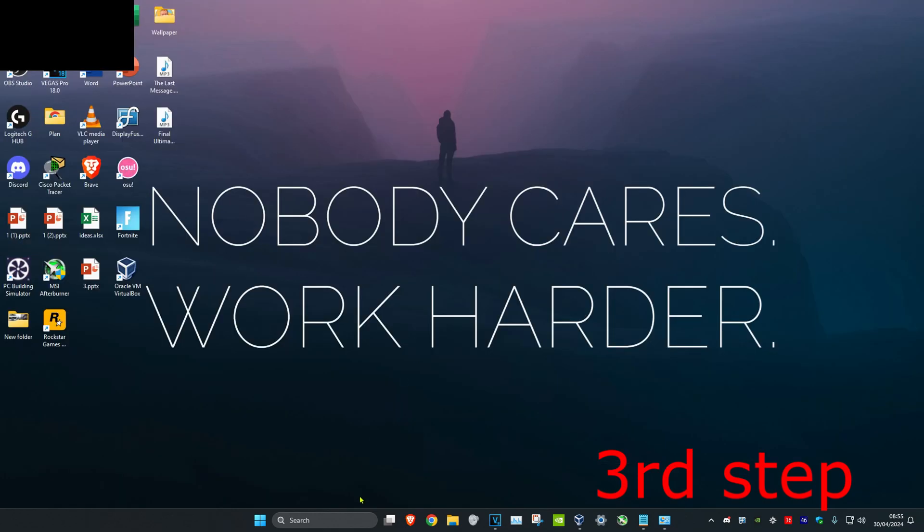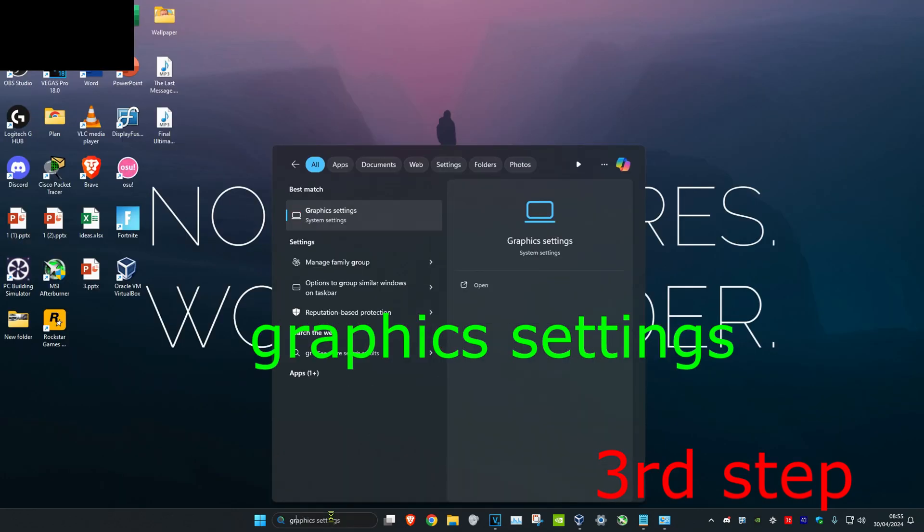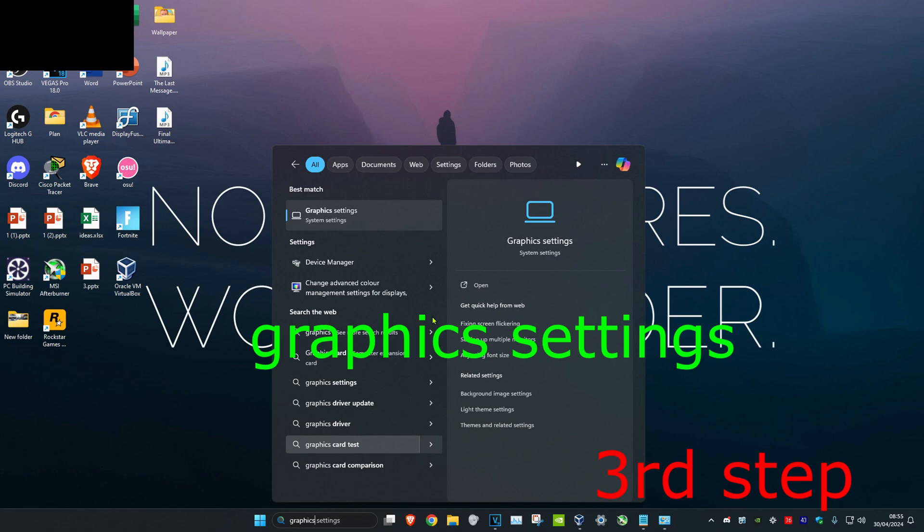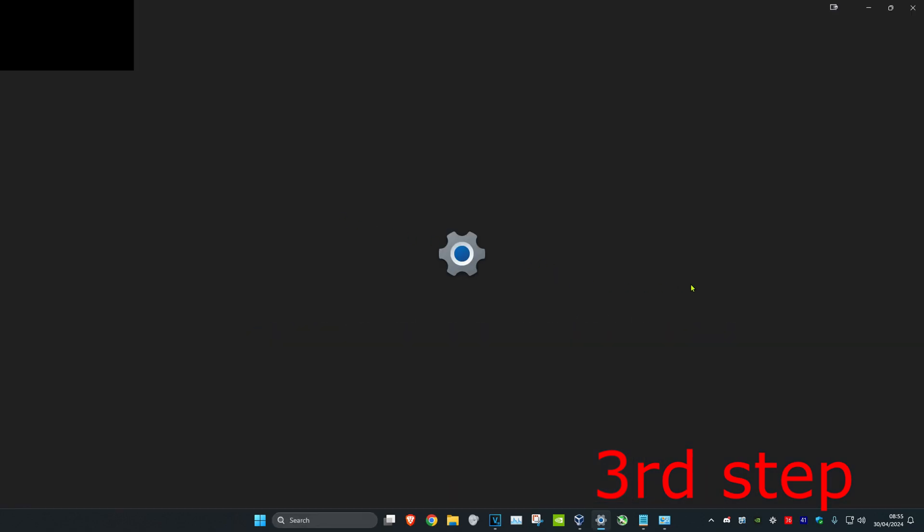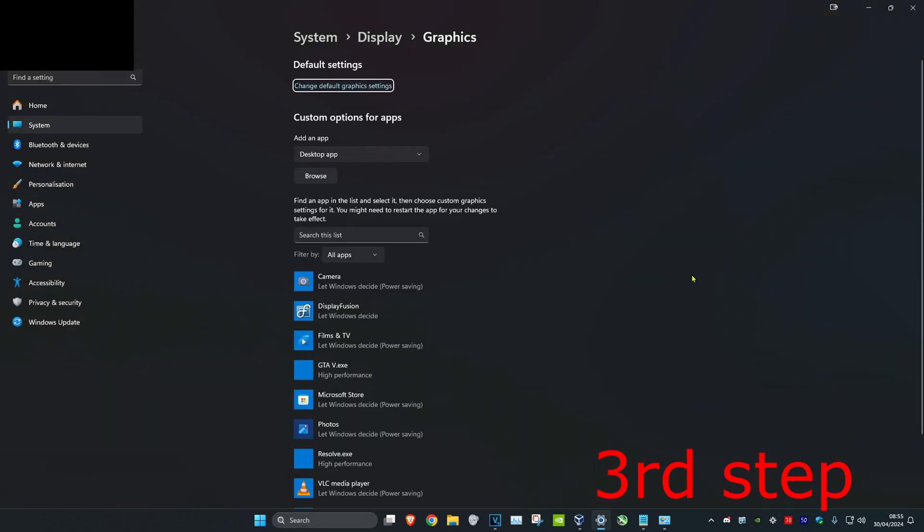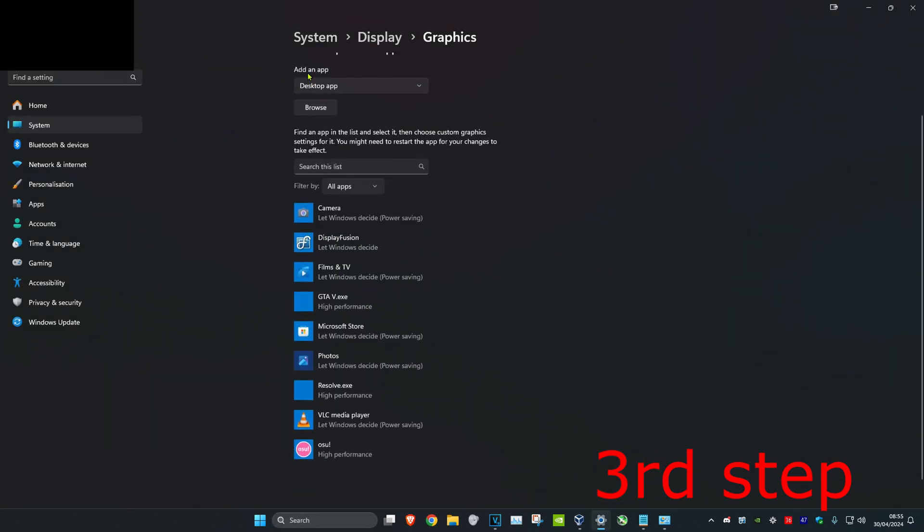Now for the next step you want to head over to search and then type in graphic settings. Click on it. Now once you're on this you want to make sure that under add an app you have desktop app selected, and then click on browse.